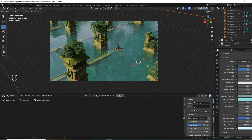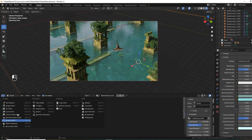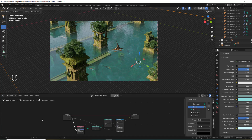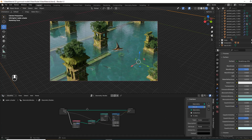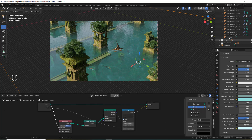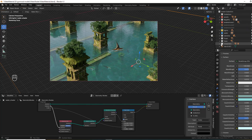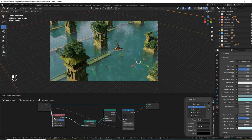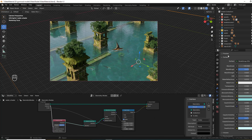Now for the Water Foam, there's a Geometry Node Setup. Here we have the collection called Foam, so we need to add to this collection the objects that will interact with the water.